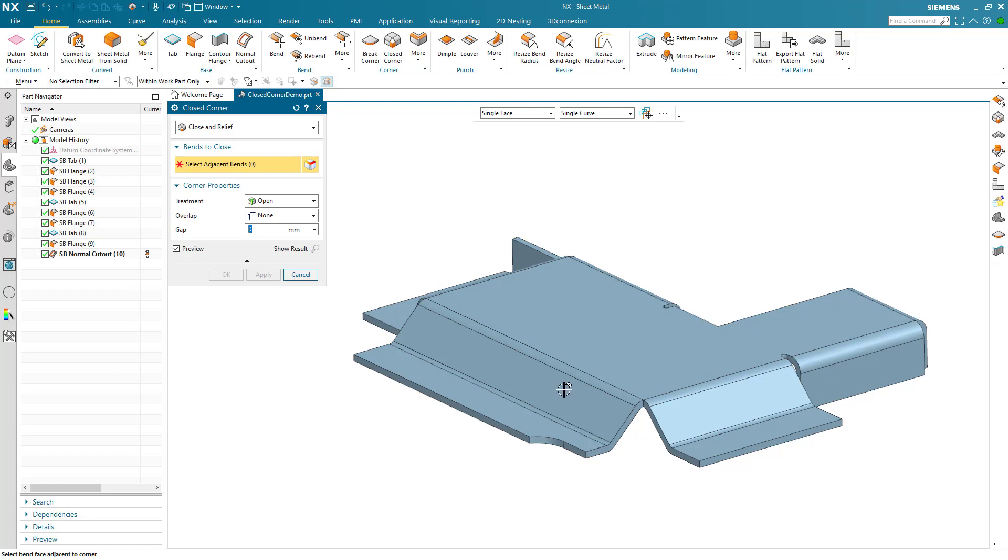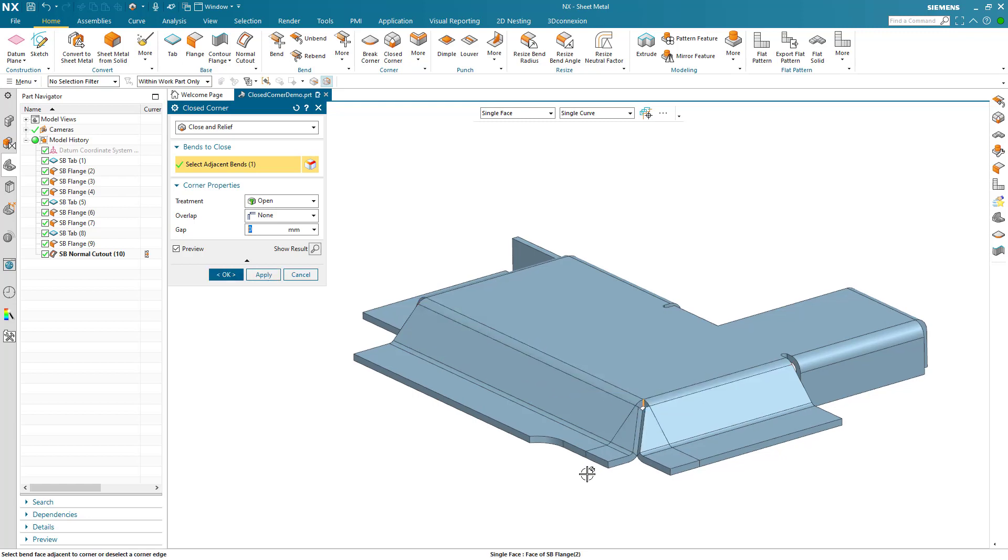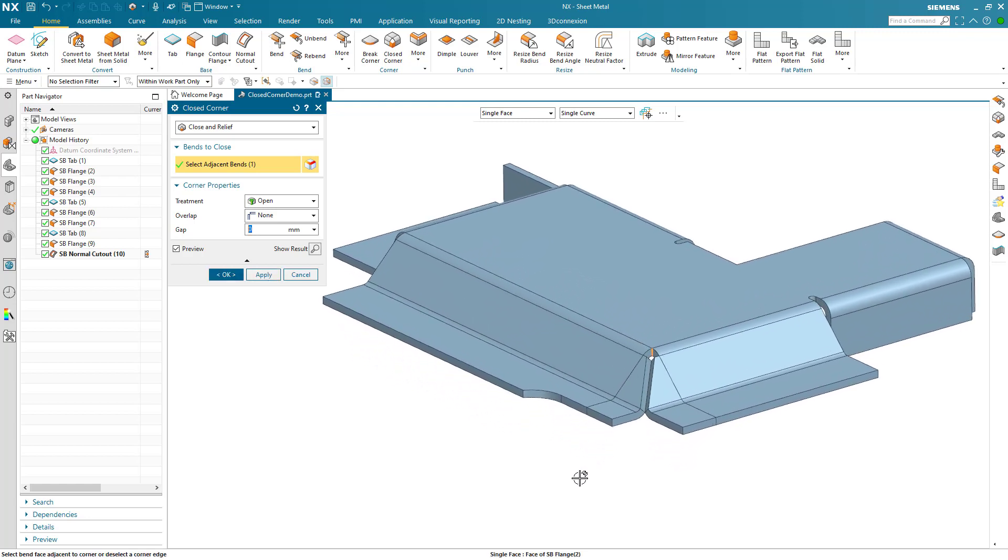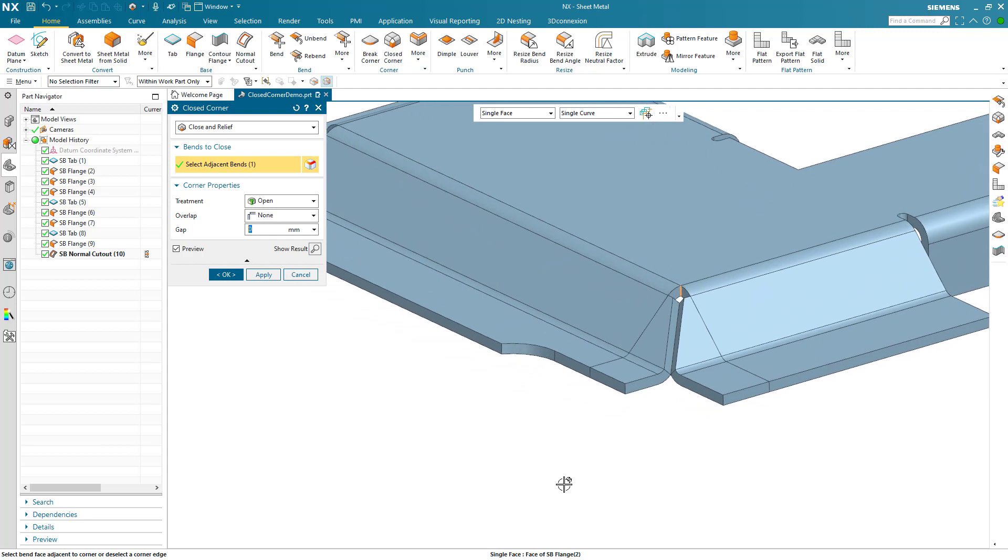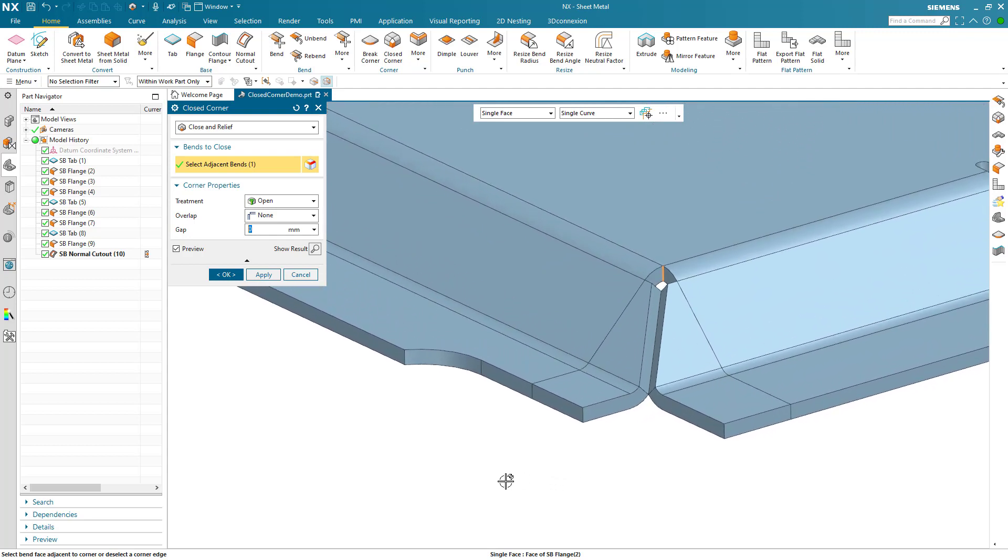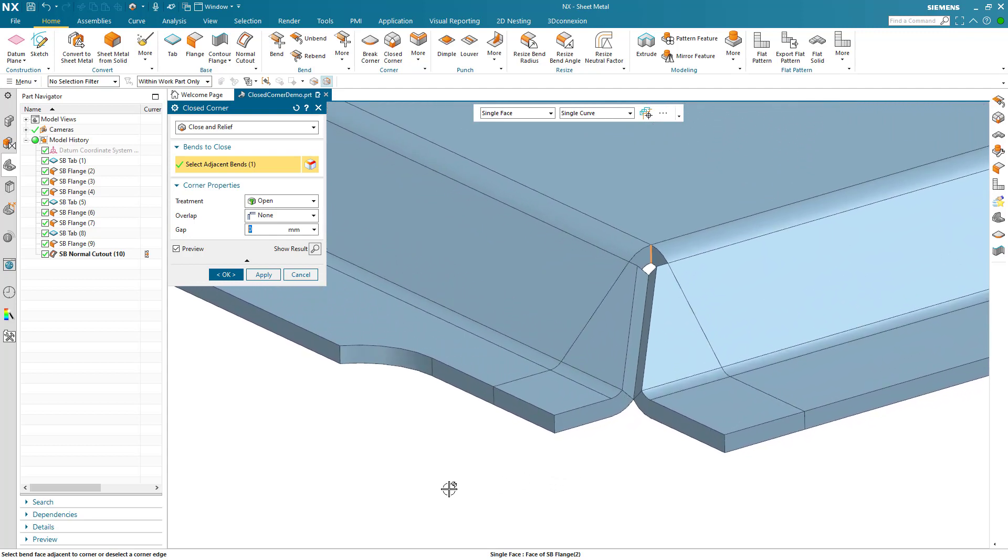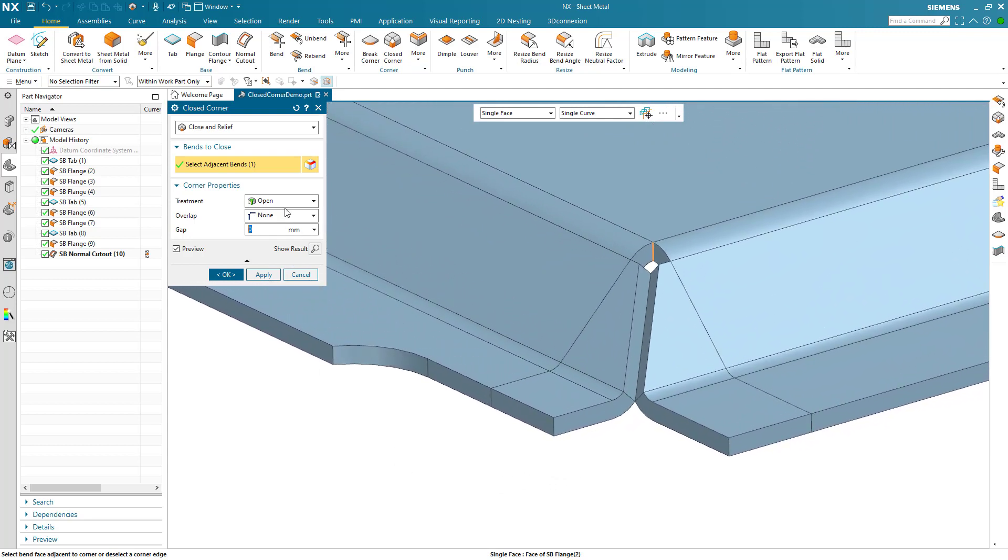In this short demonstration, we'll take a look at some of the advanced functions in the close corner command. When adjacent bend edges are selected, the corner is created.